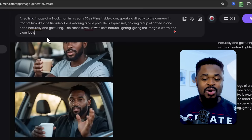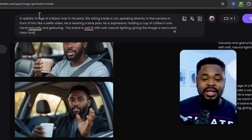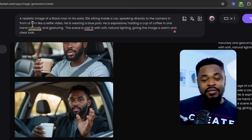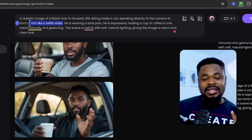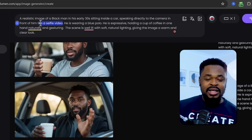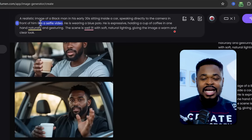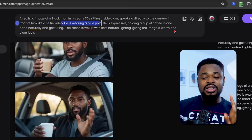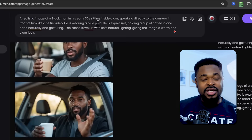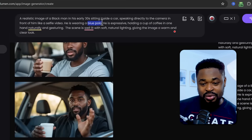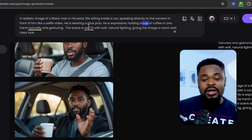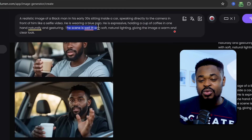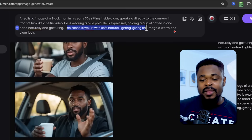For example, I want to generate a realistic image of a male influencer. So I said: a realistic image of a Black man in his early 30s, sitting inside a car, speaking directly to the camera in front of him like a selfie video. I used this framing because I wanted that feel of the person being close to the camera, holding it and talking. He's wearing a blue polo. If you want to create a consistent character, you need to specifically state the color and type of shirt or dress. He's expressive, holding a cup of coffee in one hand and naturally gesturing. The scene is well lit with natural lighting.